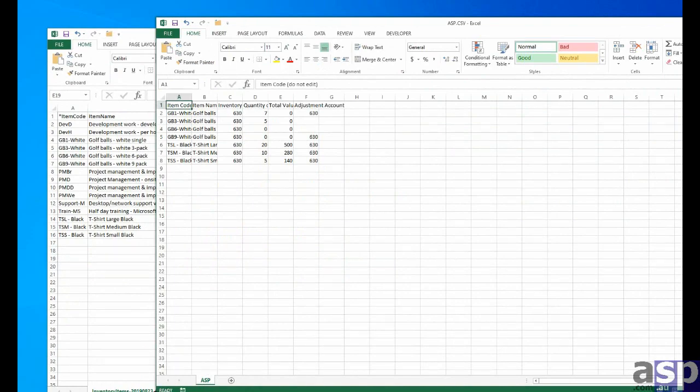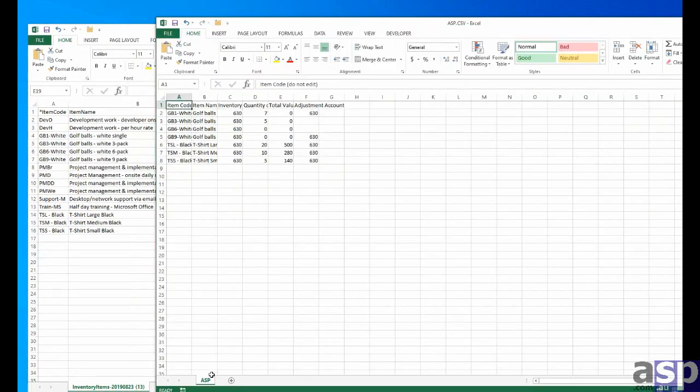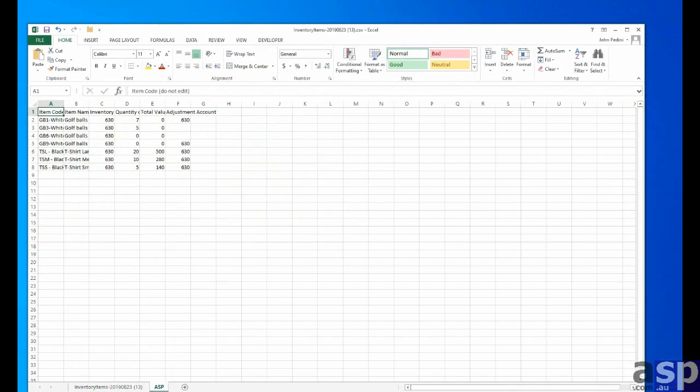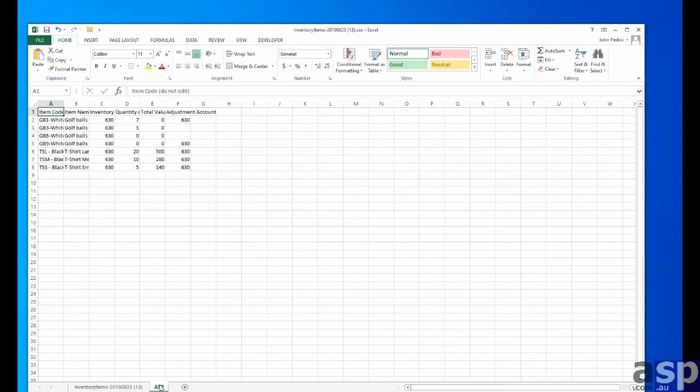I'm going to drag it across here. And we're going to put the asp.csv file as a separate sheet in the same book. Okay. So now we've got both.